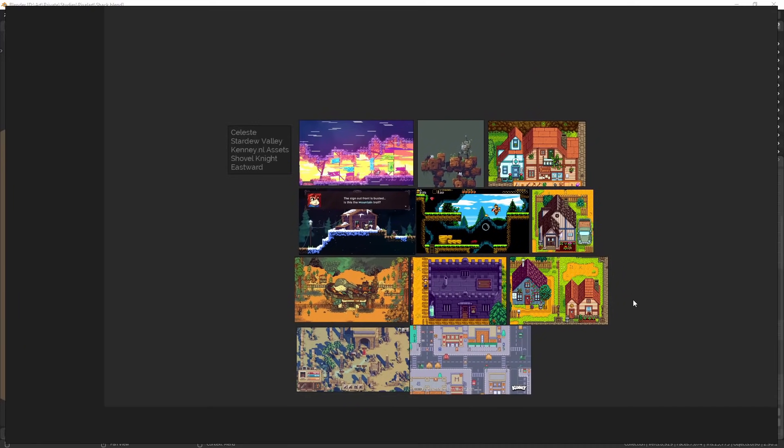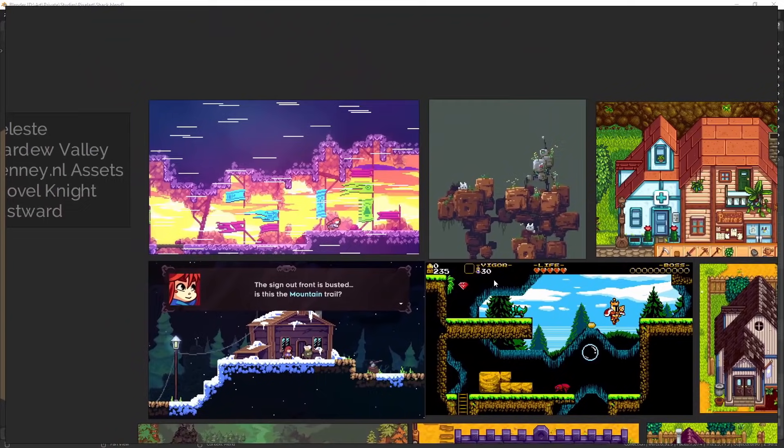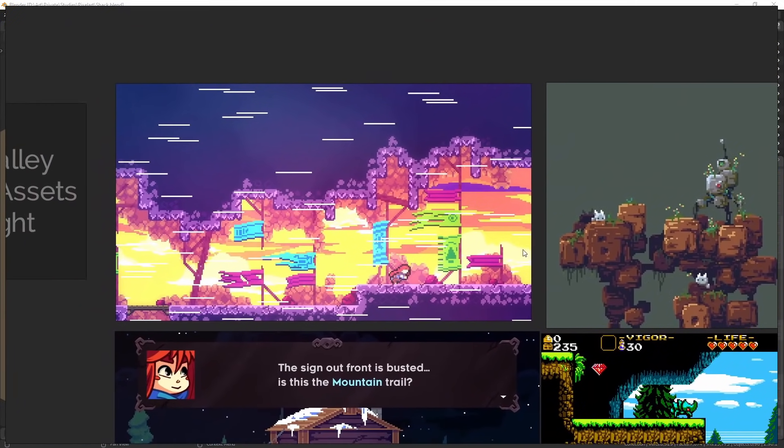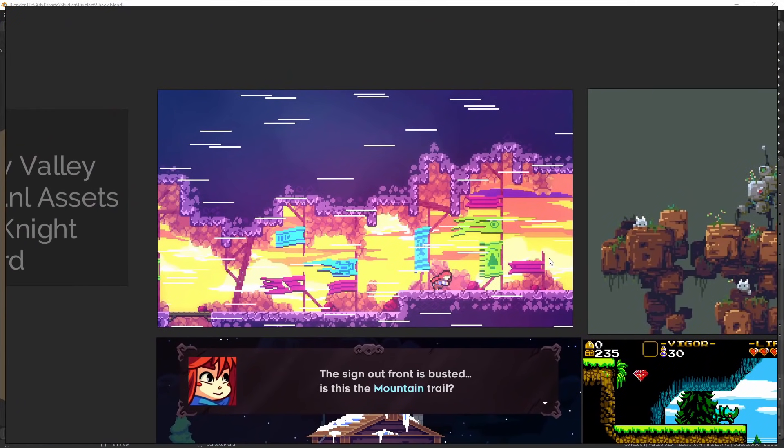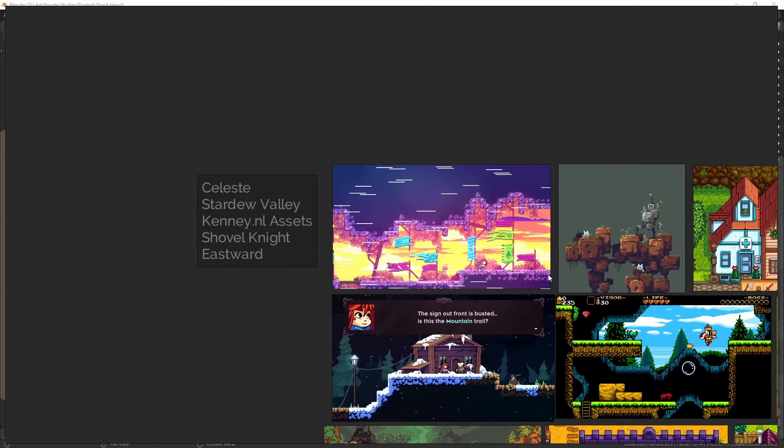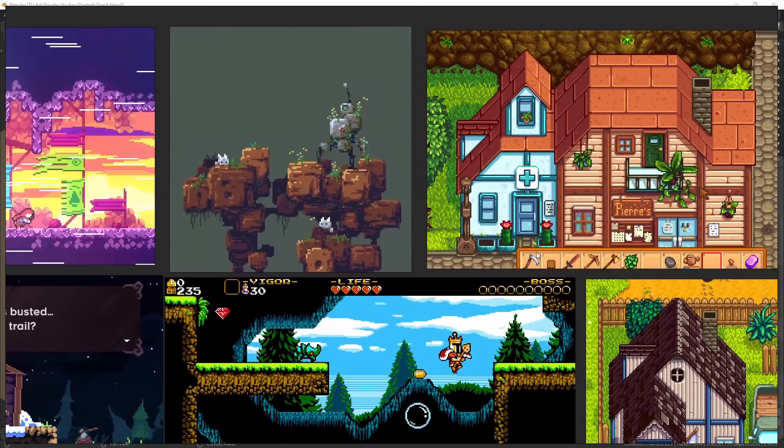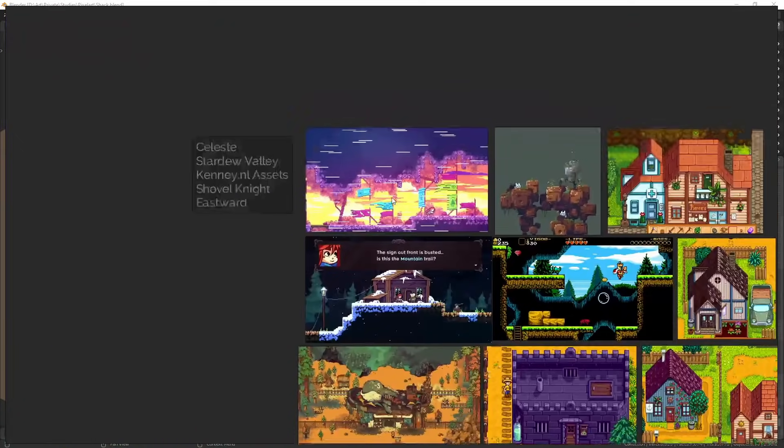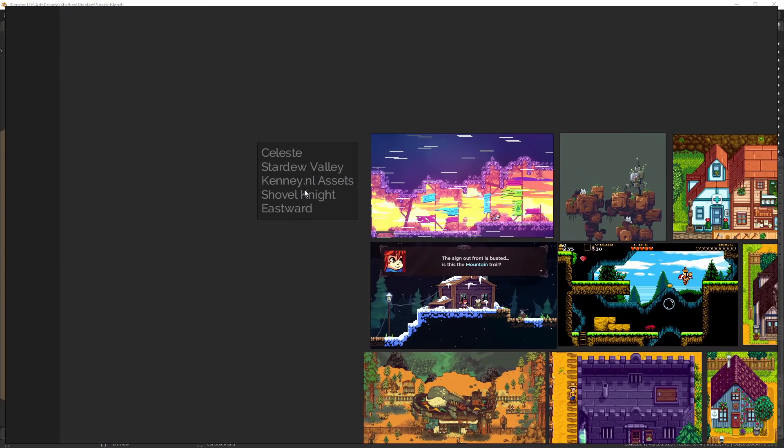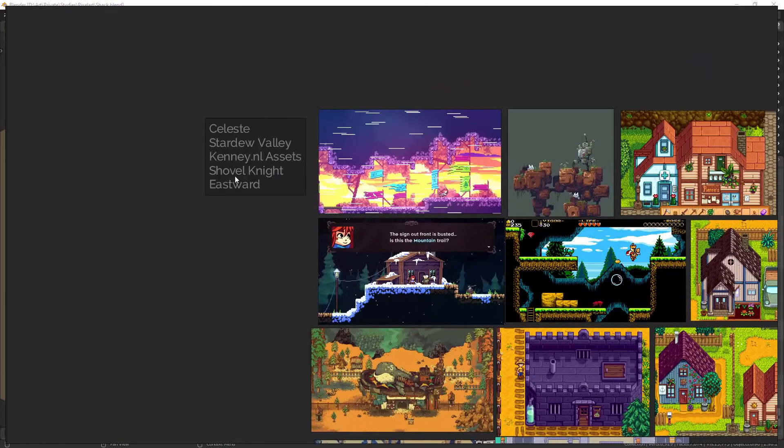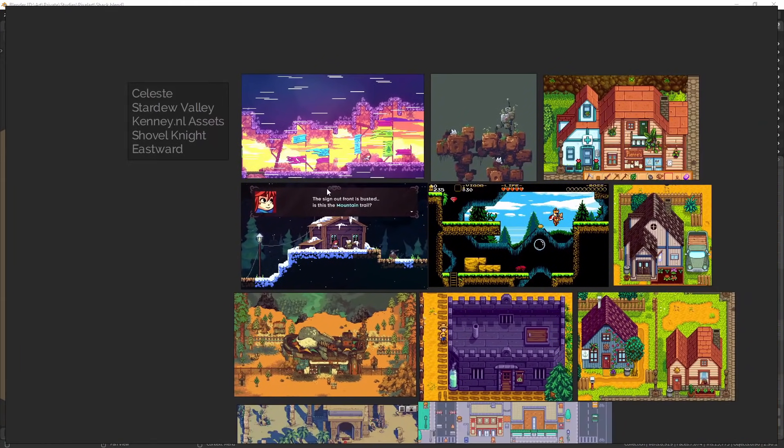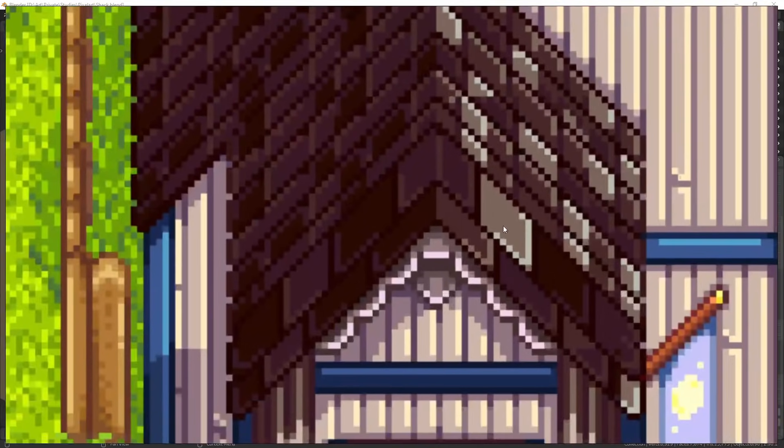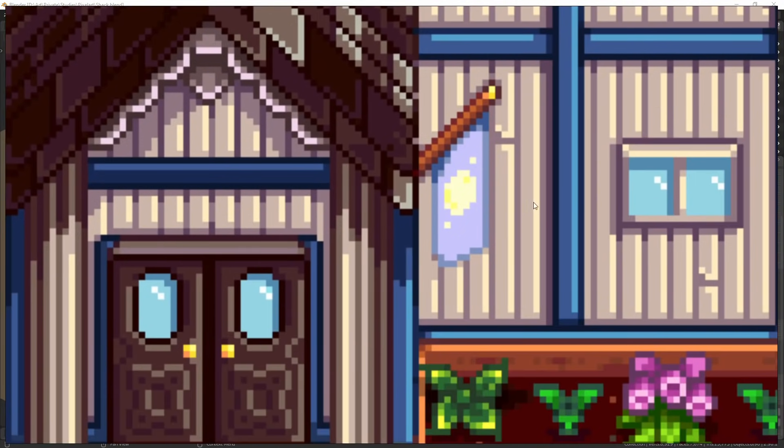But before we jump into that, I want to discuss what are the interesting concepts that good pixel art has. In general, it has these flat colors. So these are games that I really enjoyed, namely Celeste, Stardew Valley, some assets from Kenny and Elle, Shovel Knight and Eastward. You can always see that they always use these pretty flat colors.